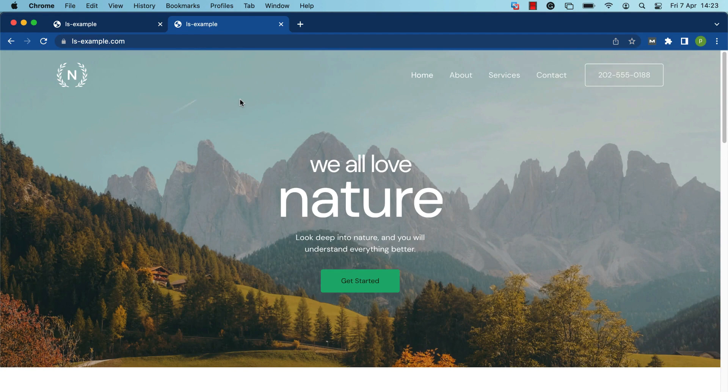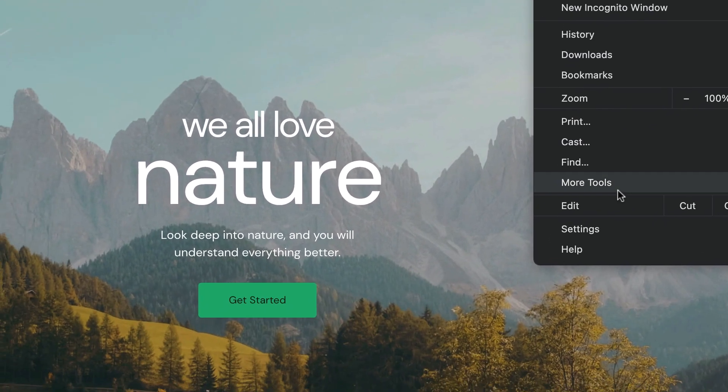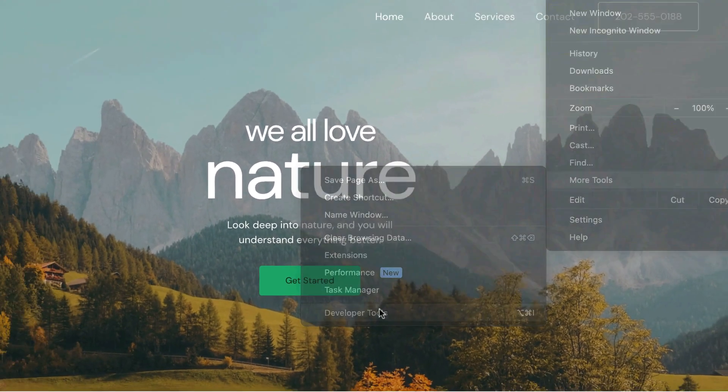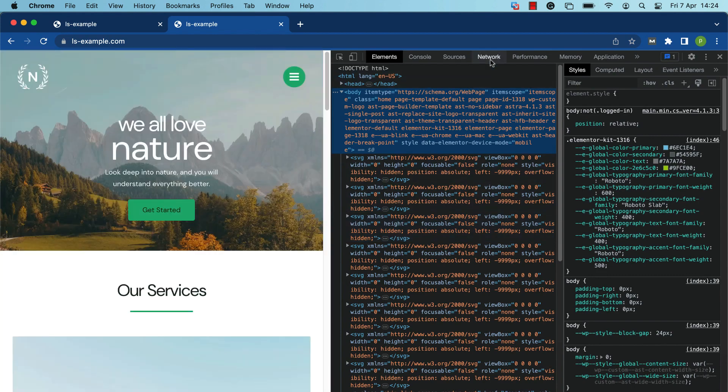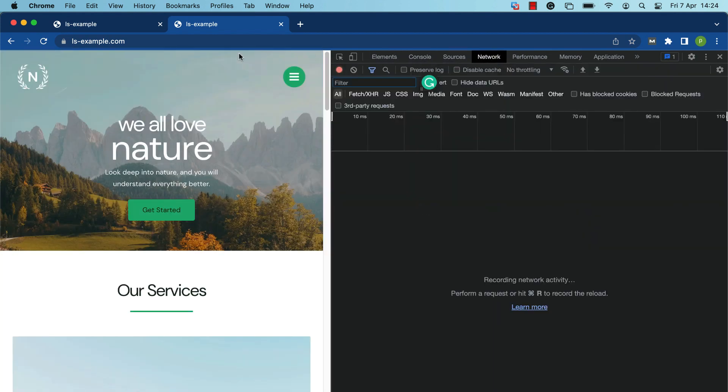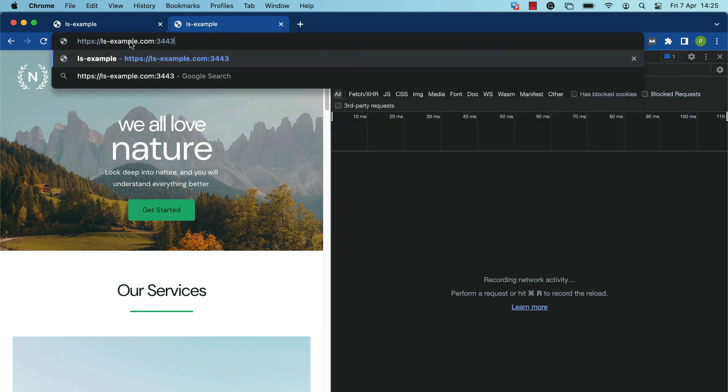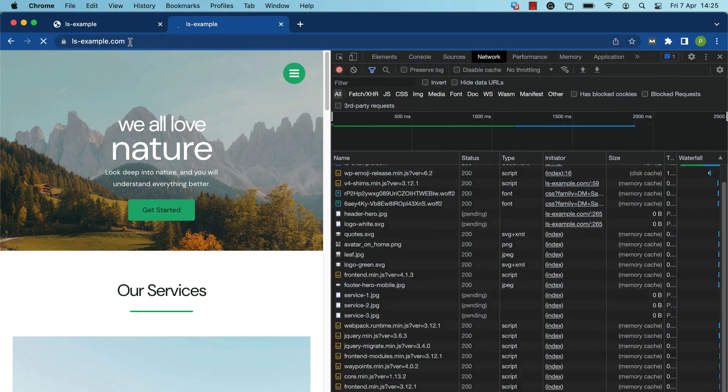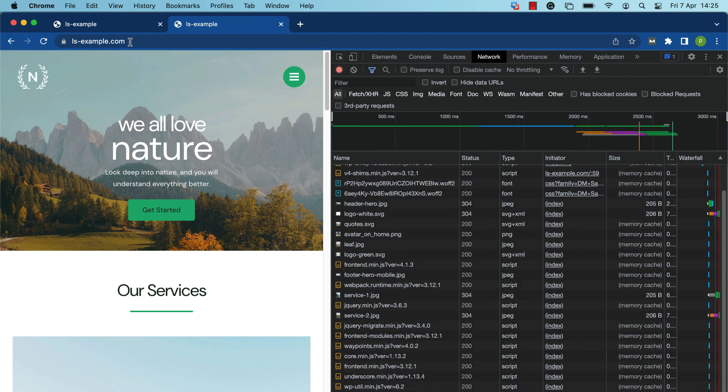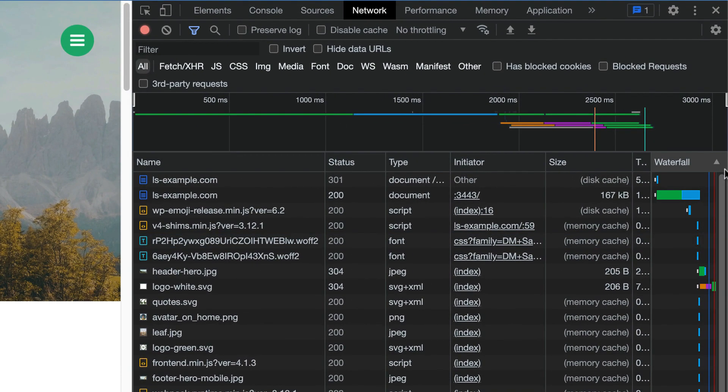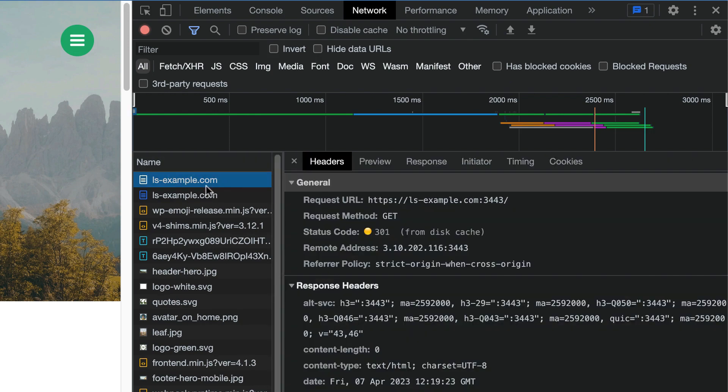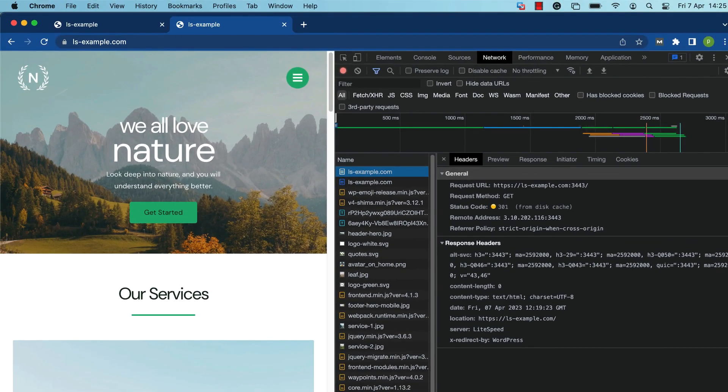If you'd like to see for yourself that LiteSpeed is serving the site on a port offset, use the browser developer tools. We're using Chrome, so we access the tools by clicking the browser menu icon and selecting more tools than developer tools. Once you've accessed the tools, click the network tab and reload the page. Notice there are two entries for ls-example.com. Look at the status column, and you'll see a 301 redirect status code on the first domain and a 200 status code on the other. Select the entry with the 301 status, and you should see information that verifies that LiteSpeed is serving the request. For example, in the general section, the 3443 port should be tacked on at the end of the request URL and the remote address. In the response header section, notice the server header should be set to LiteSpeed.